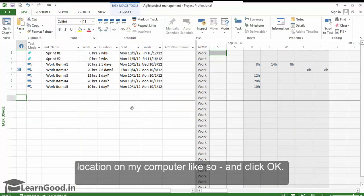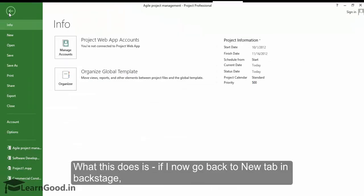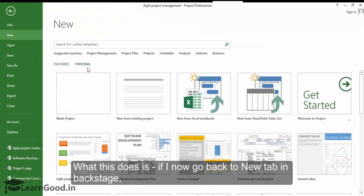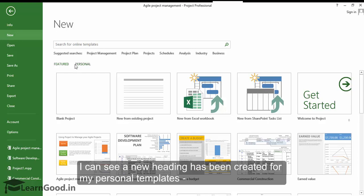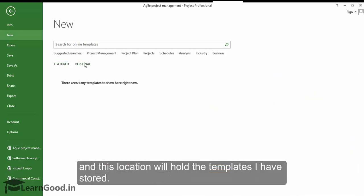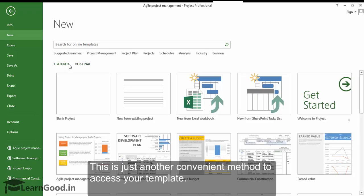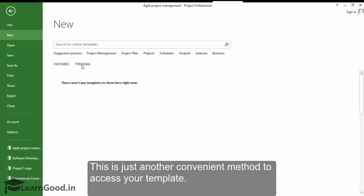What this does is, if I now go back to the New tab in Backstage, I can see a new heading has been created for my personal templates, and this location will hold the templates I have stored. This is just another convenient method to access your templates.